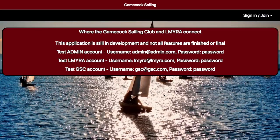Hello and welcome to the new GameCop Sailing Club scheduling website. Here you can schedule events and view events set up by others, so the Sailing Club and LMYRA can interact.